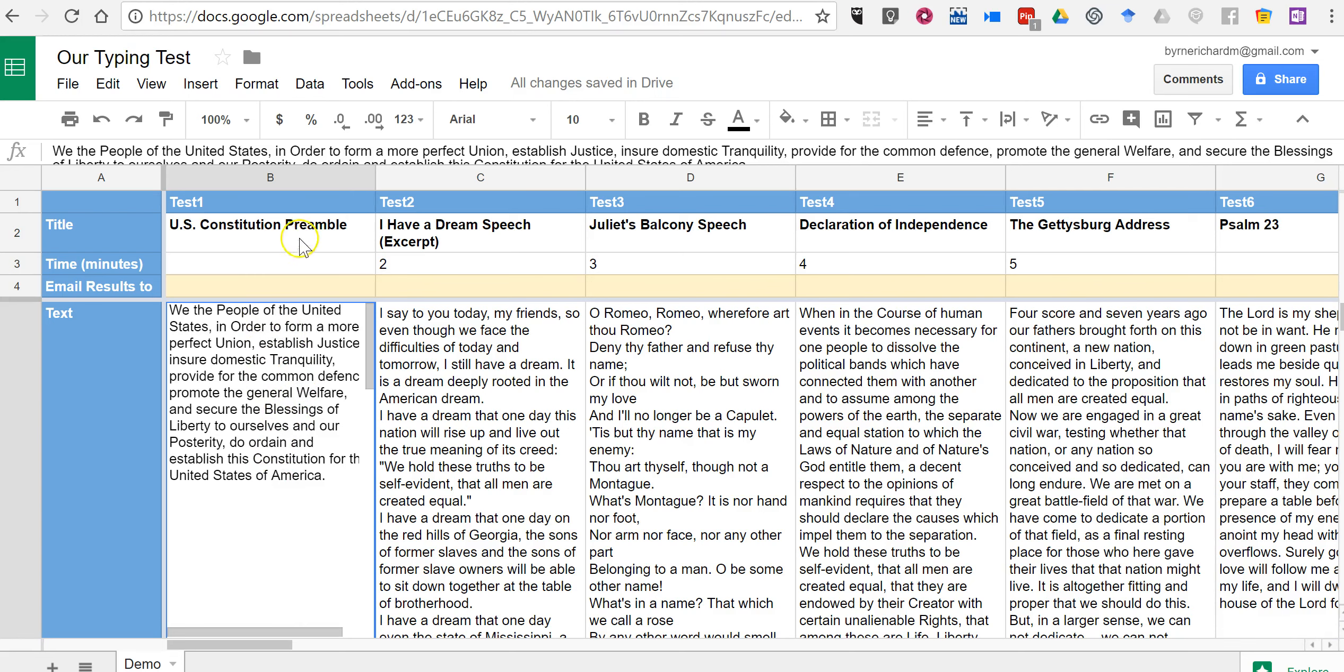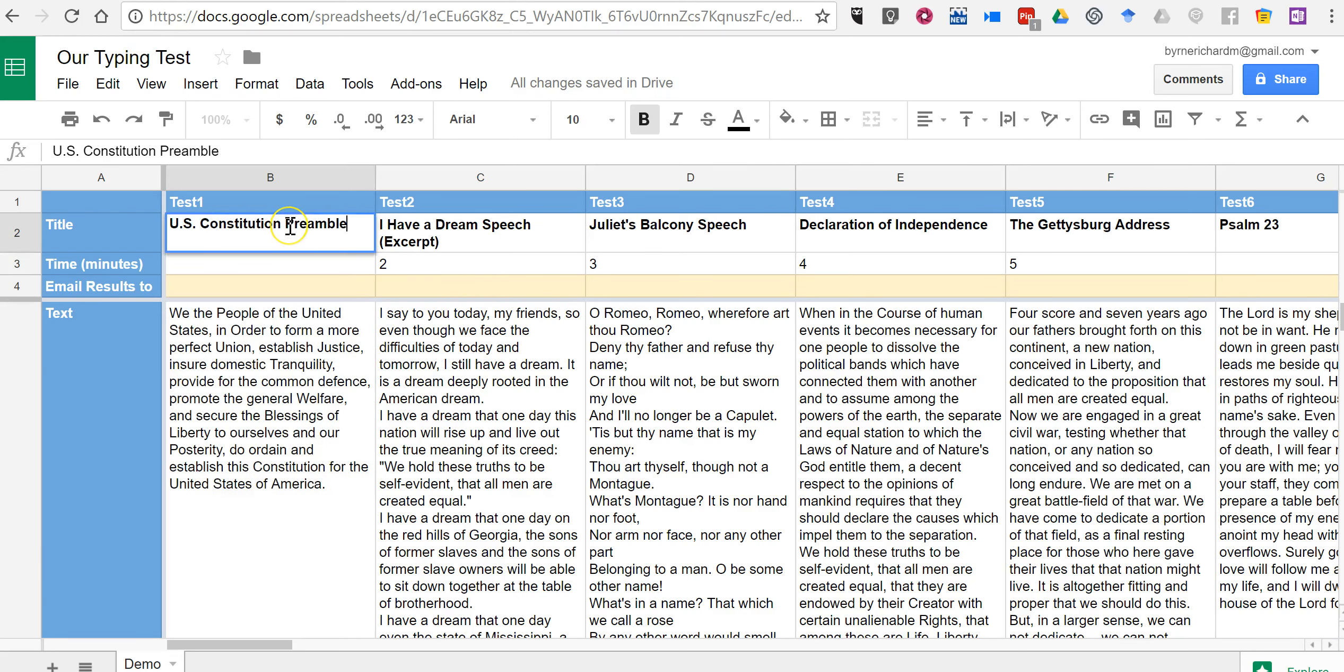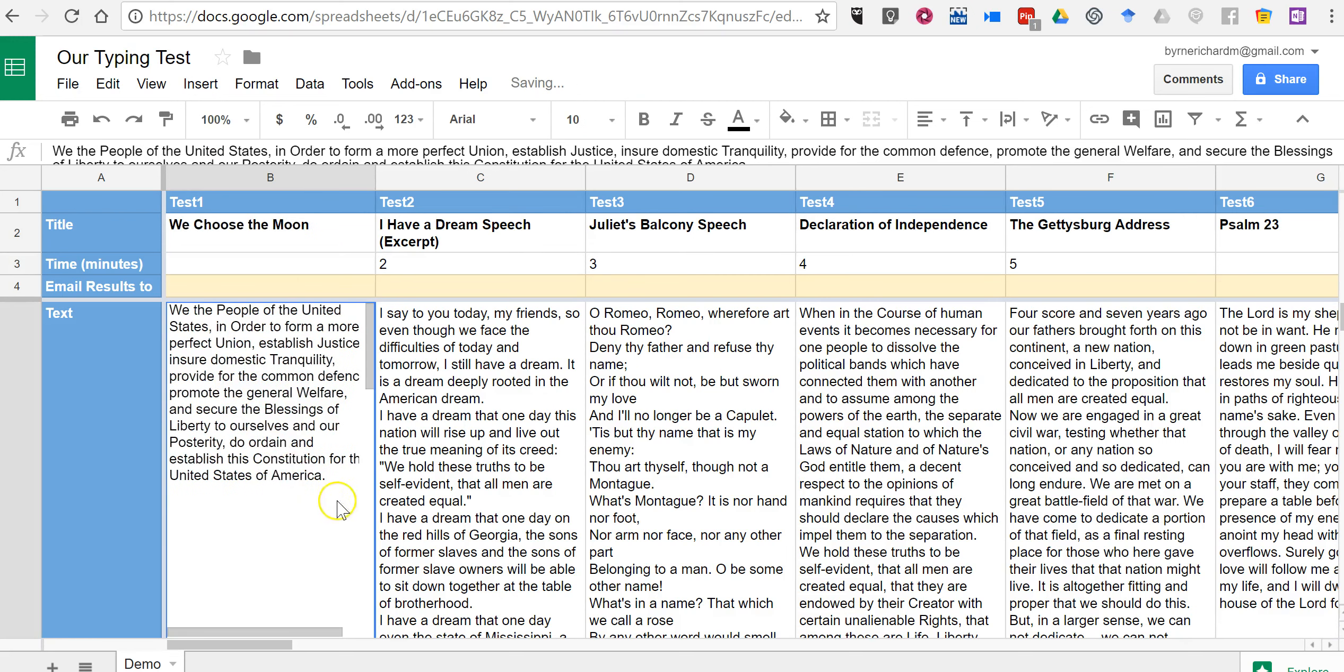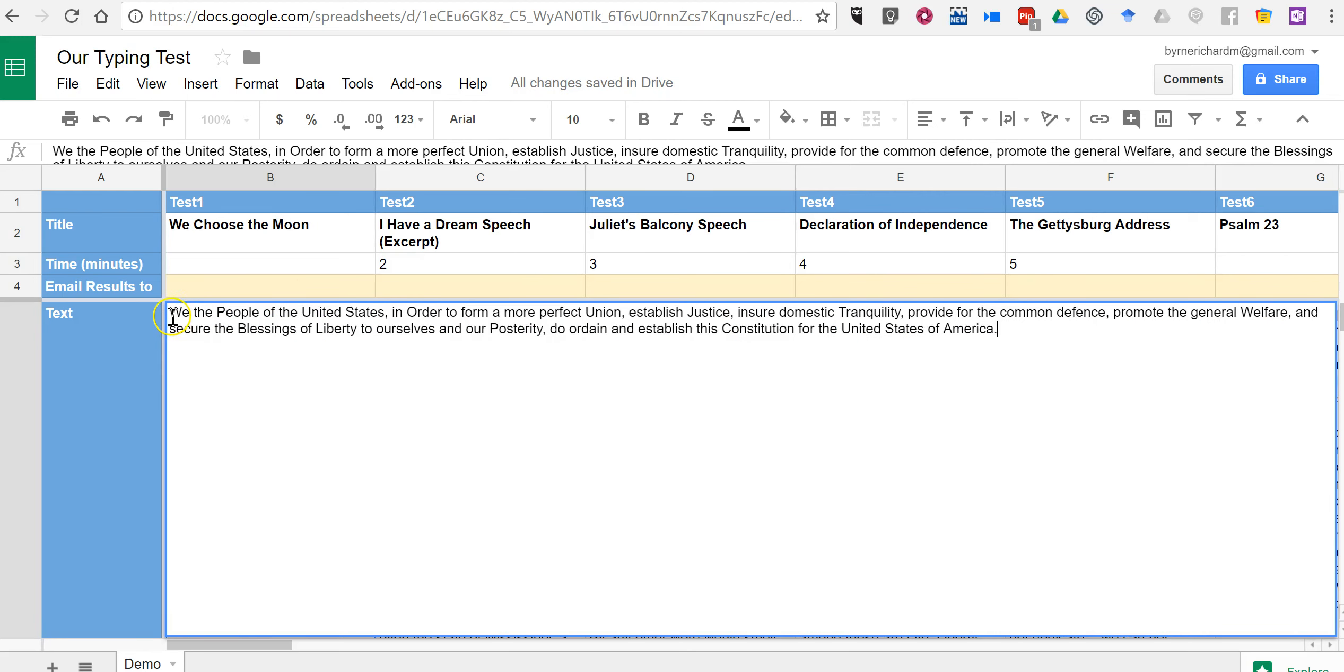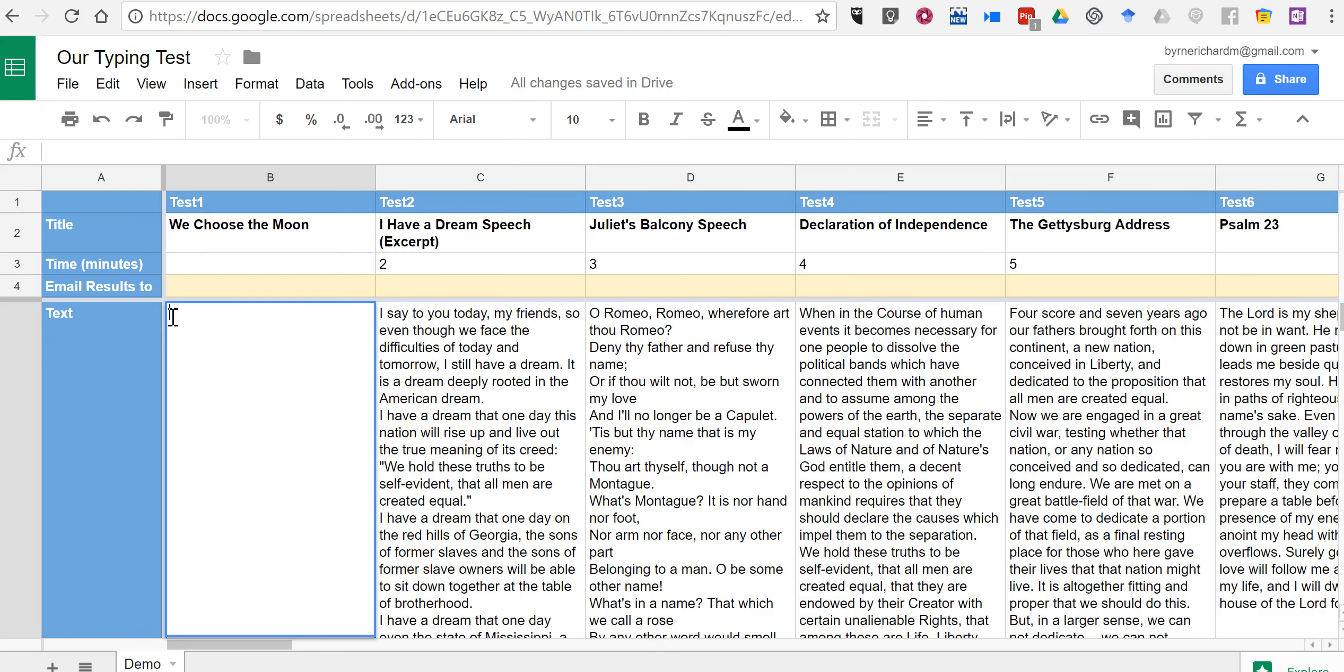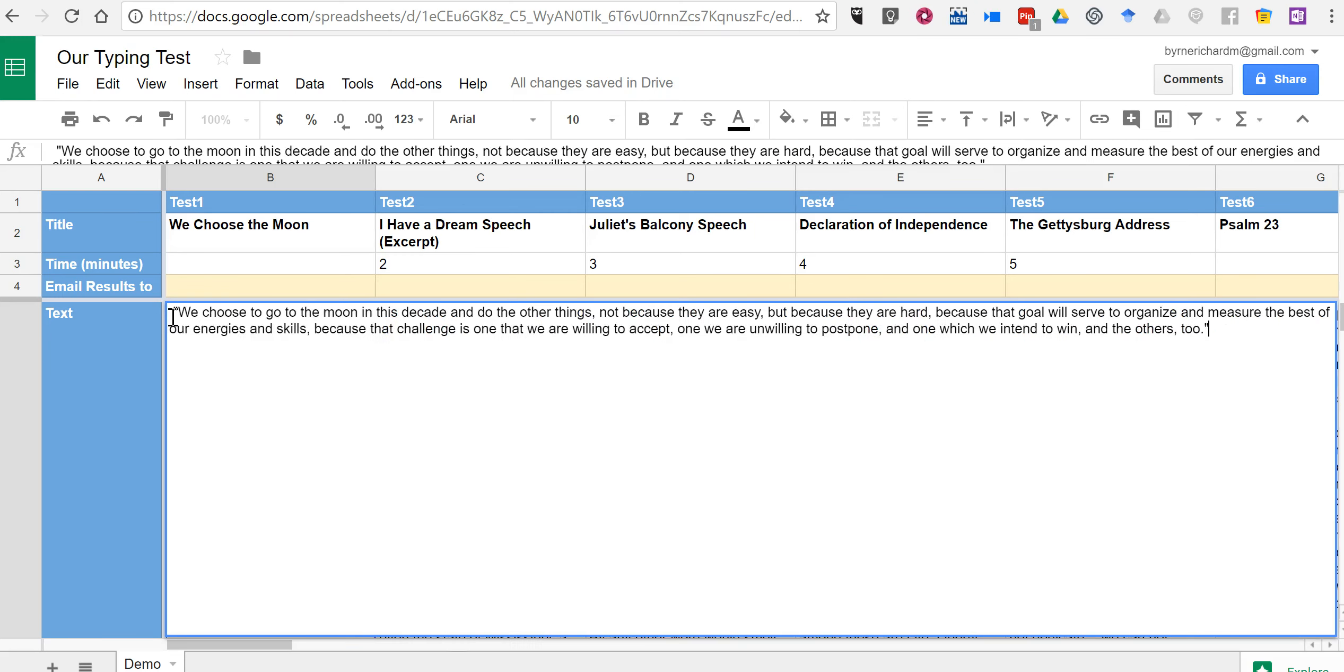So I'm going to change this one. And I'm going to call it the speech from John F. Kennedy about going to the moon. And I'm going to delete all that. I'm going to paste in the text from the speech. Now, you can repeat this process as many times as you like.